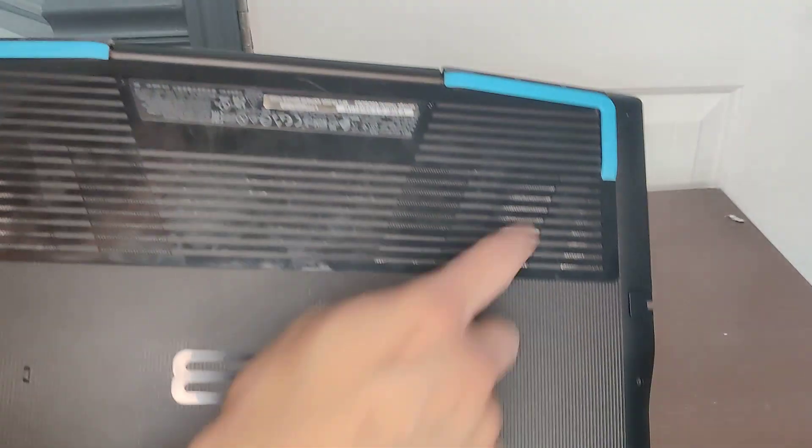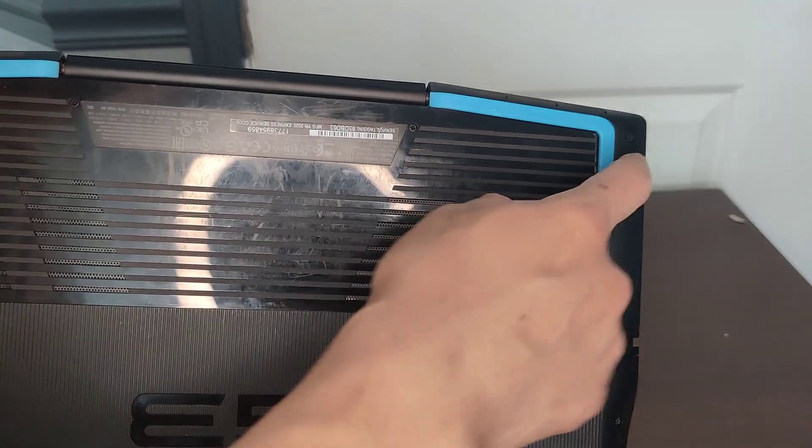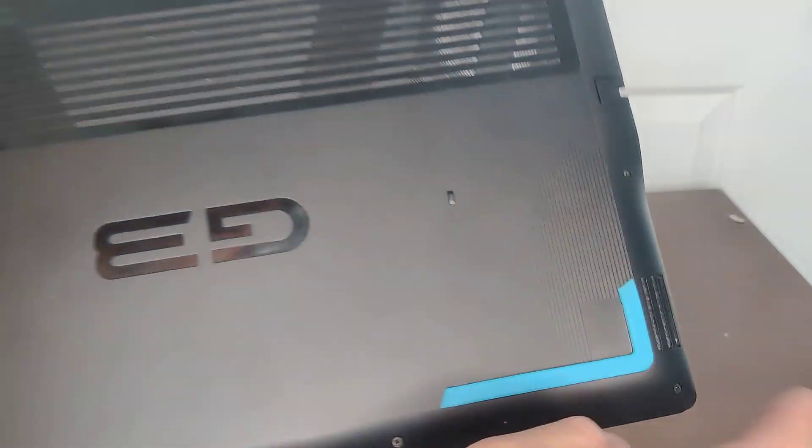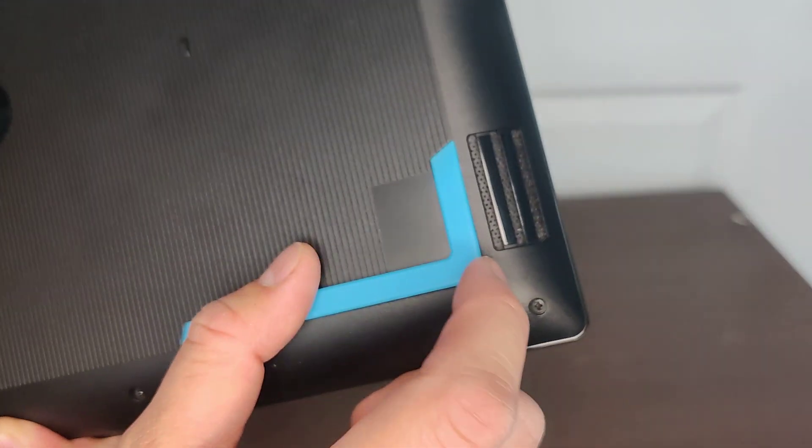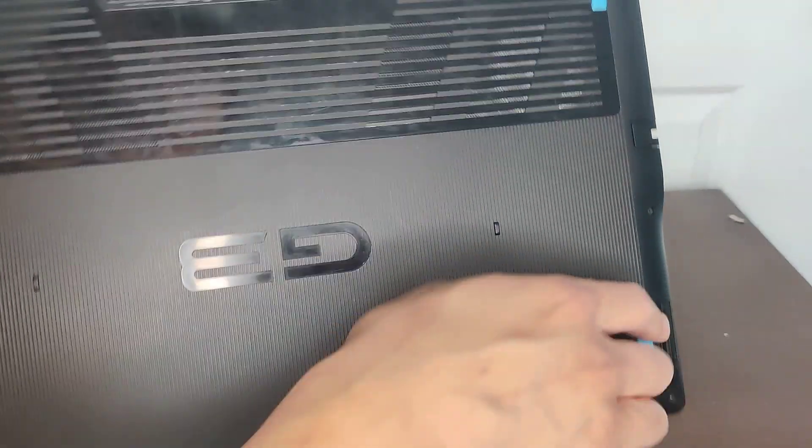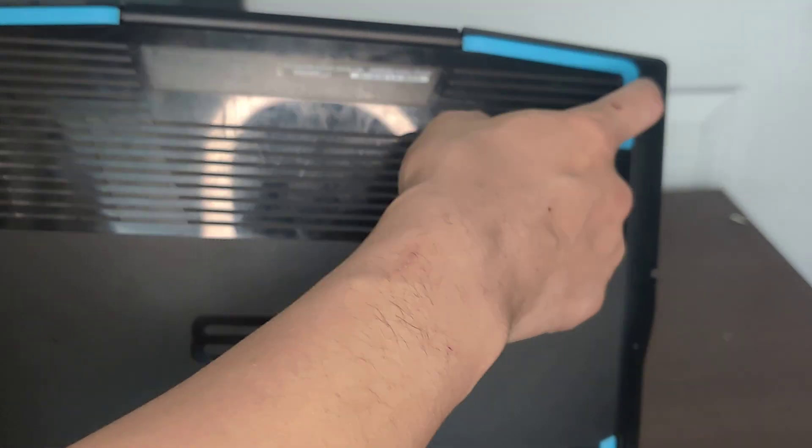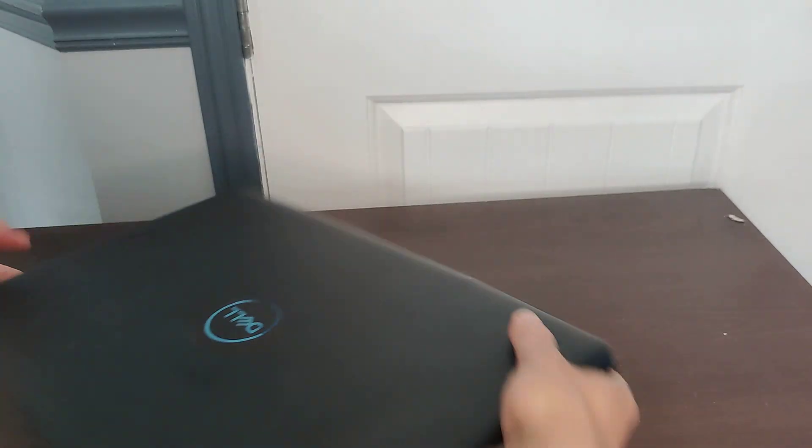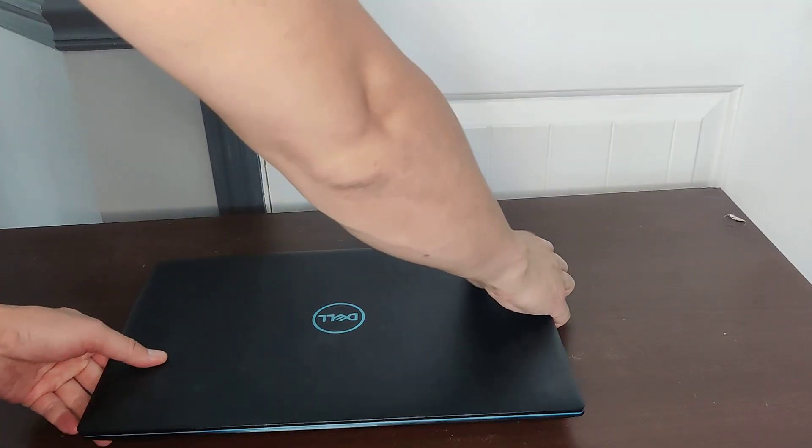So yeah, it looks like you could open it. I will open this up later because it overheats really fast. Screws over here, looks like easy to get to. Let's open it up.